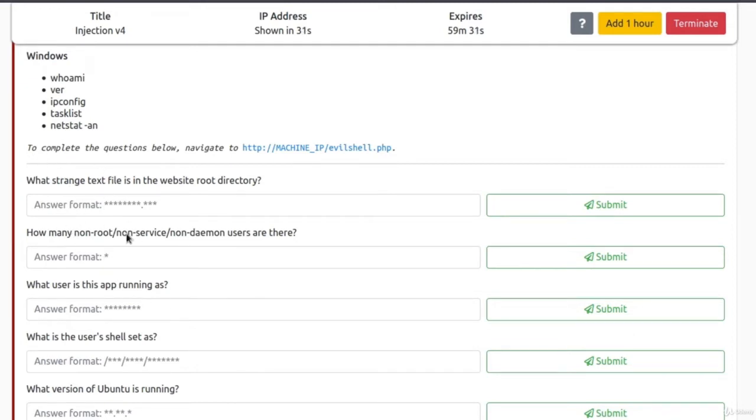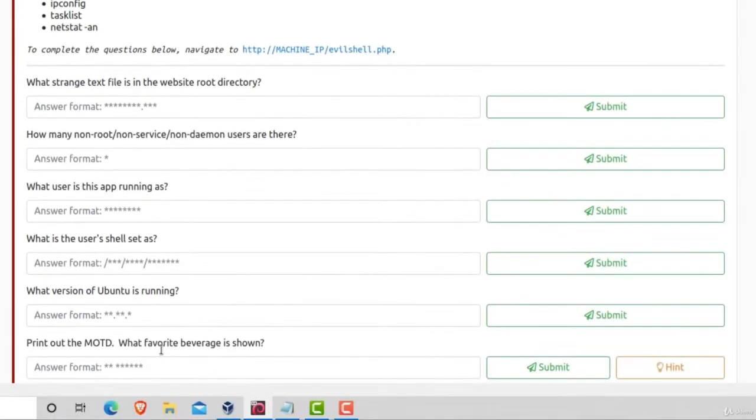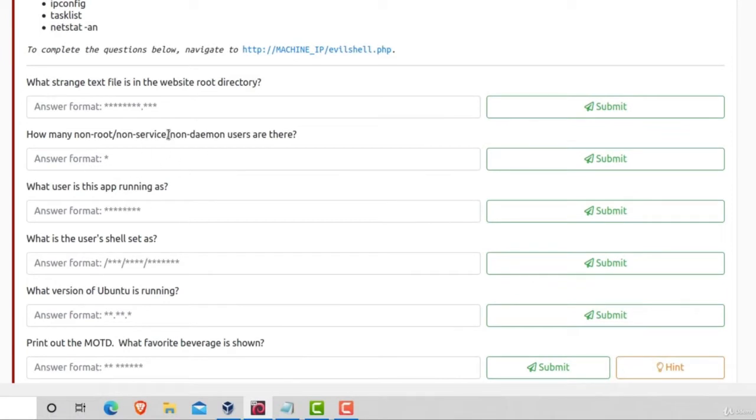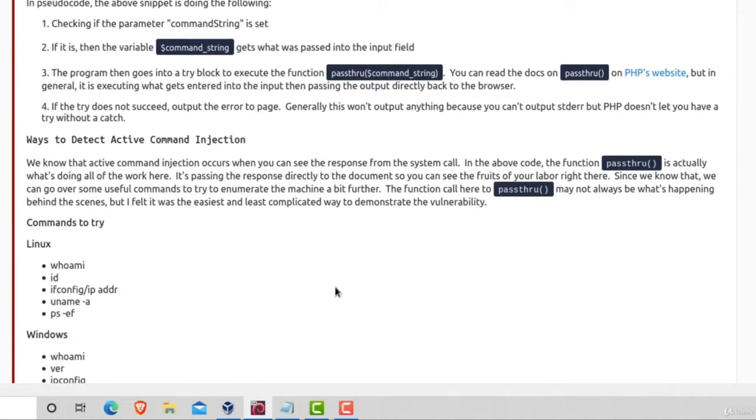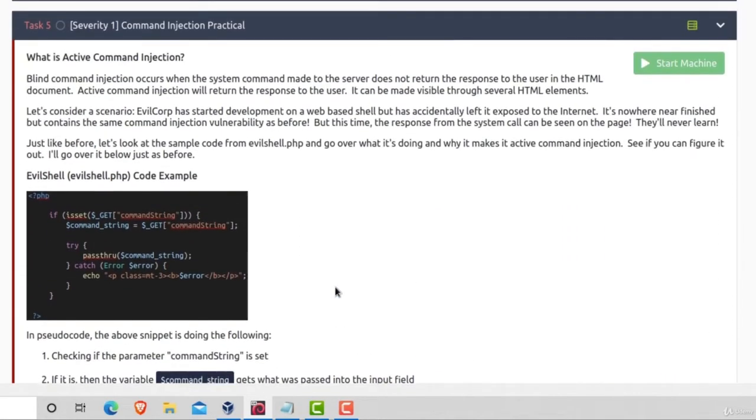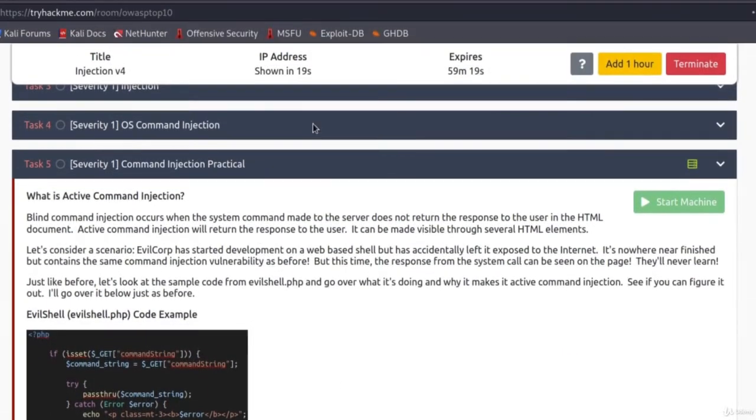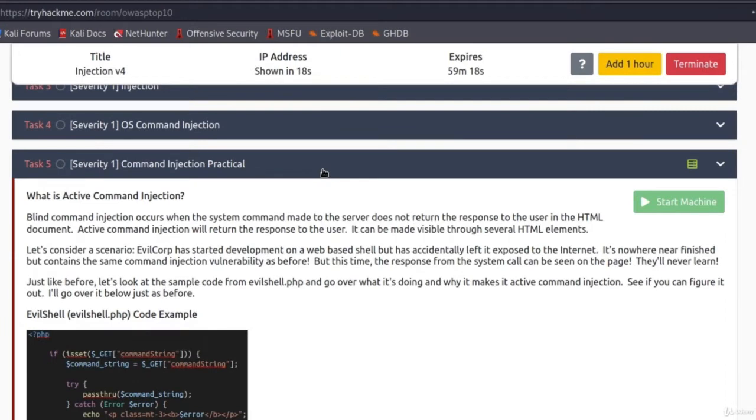These are something like capture the flag challenges. So it will ask us to find something and we will try to do it with the help of command injection. But for now, let's just get command injection to work. So let's wait once again for IP address to show.